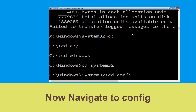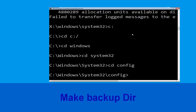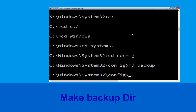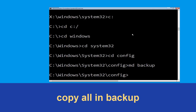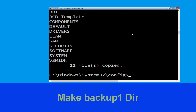Type cd config and hit Enter. Now type mkdir backup and hit Enter. Then type copy *.* backup and hit Enter to execute.